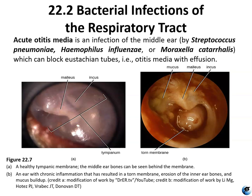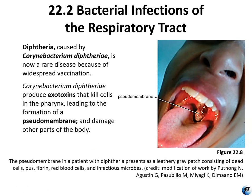Specifically, Streptococcus pneumoniae, Hemophilus influenzae, and Moraxella catarrhalis can all cause middle ear infections. This figure shows a healthy eardrum and an infected eardrum. Diphtheria is caused by Corynebacterium diphtheriae. It used to be a very common disease but is now quite rare because of vaccines. Corynebacterium diphtheriae produces exotoxins that can kill cells and tissues in the pharynx, causing the formation of a pseudomembrane and can damage your pharynx, voice box, and other parts of the body if it spreads.